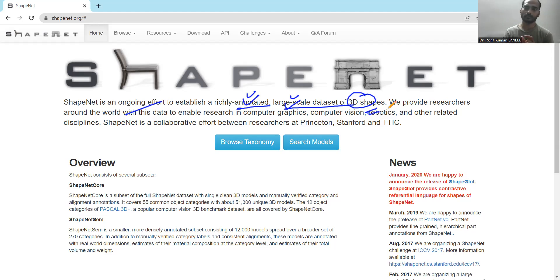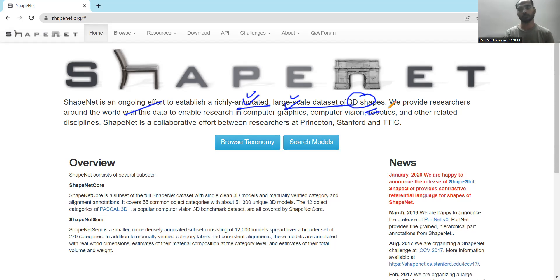If you are a person interested in a particular domain and the whole dataset is not relevant to you, then it is always recommended that you go for refinement of the dataset. It means you choose a particular category. Look for the interesting images that suit your research interest, separate them out, and create your own dataset. The terms and policies are supposed to be followed. If the dataset owners are not allowing any sort of modification, that should be respected.